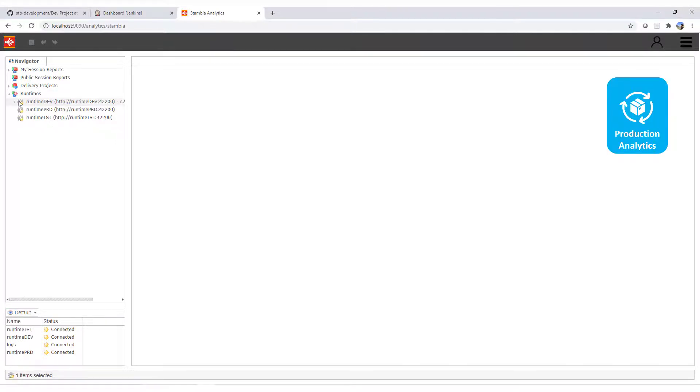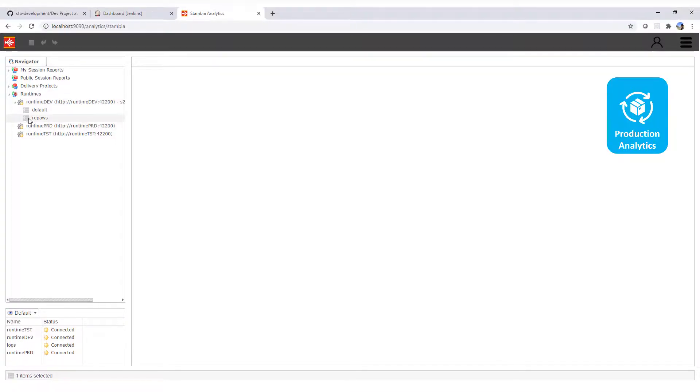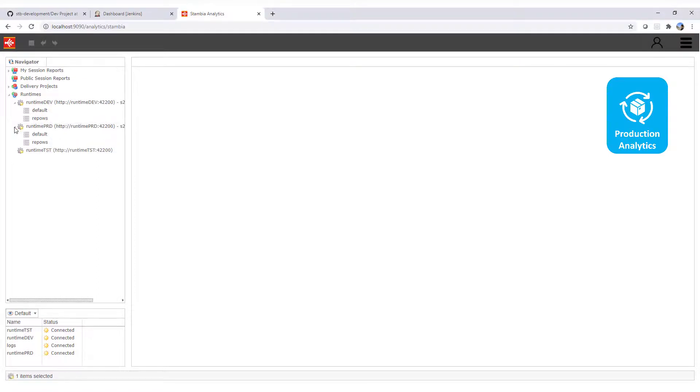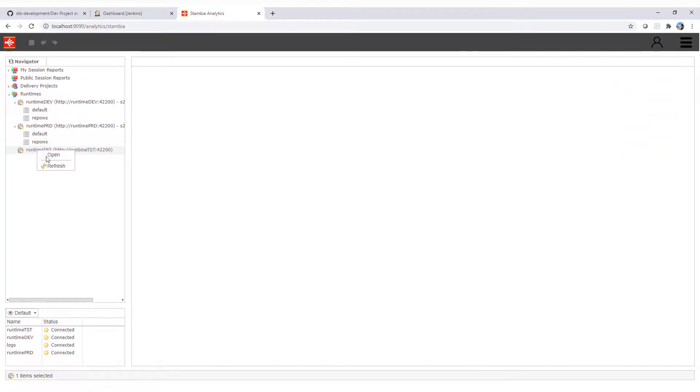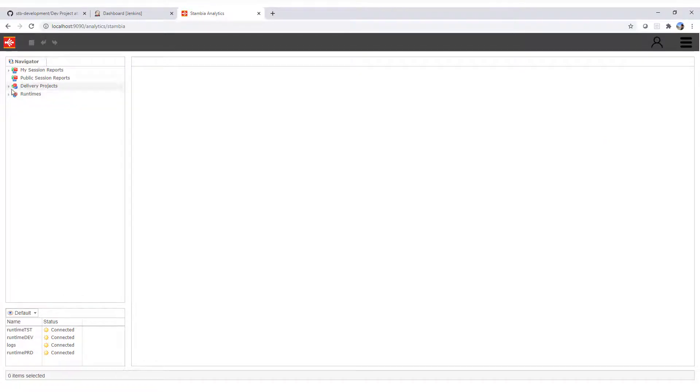Let's take a look at production analytics, where we have added the runtimes on development, test, and production containers with empty repositories. As well the delivery project has no deployment at the moment.